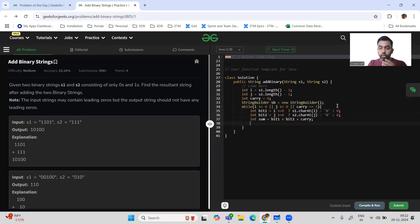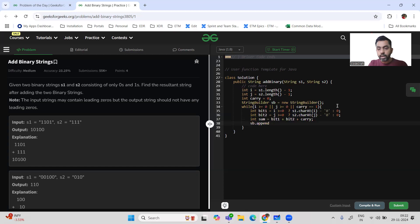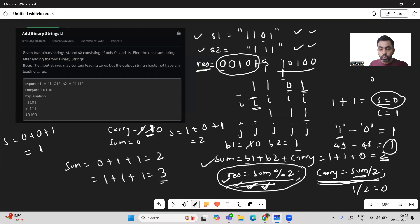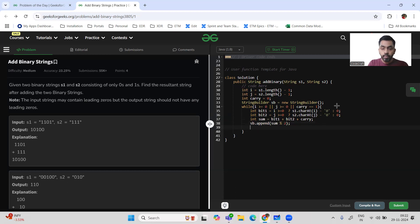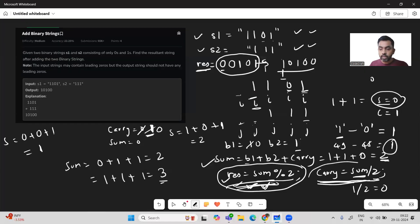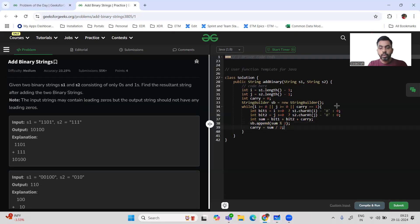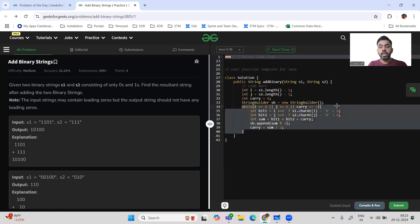We call sb.append(sum % 2) to append the current bit. Then carry = sum / 2. Even if i or j becomes exhausted (less than 0), the ternary handles it by treating those bits as 0, so the code still works correctly.